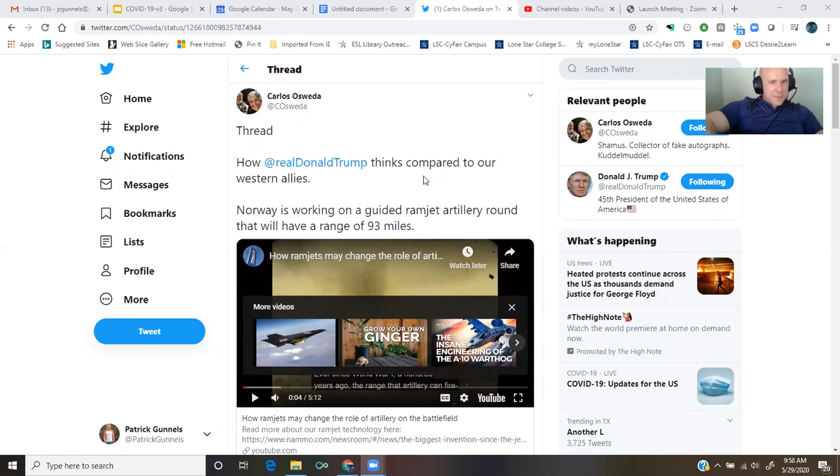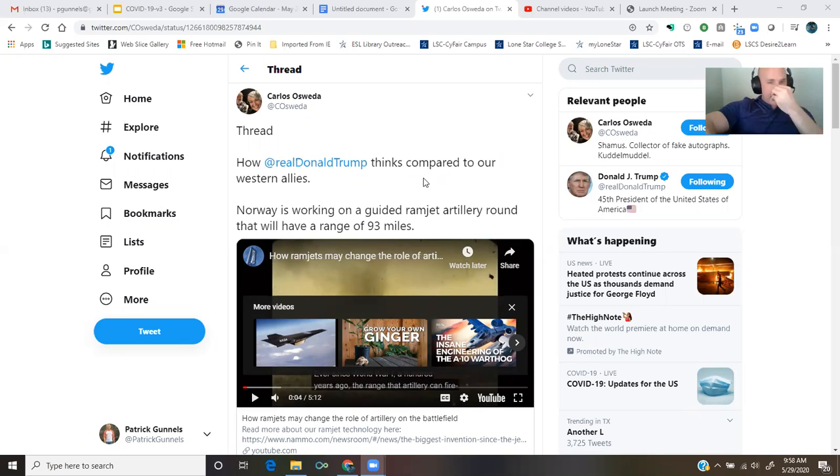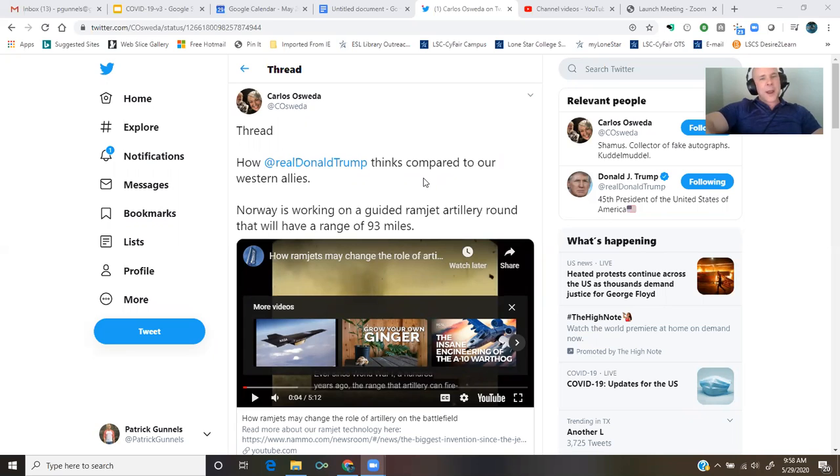How Donald Trump thinks compared to our Western allies. Norway is working on a guided ramjet artillery round that will have a range of 93 miles.